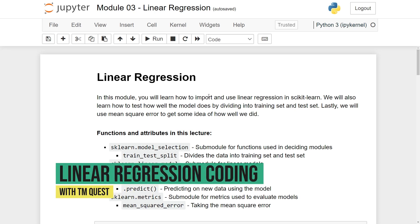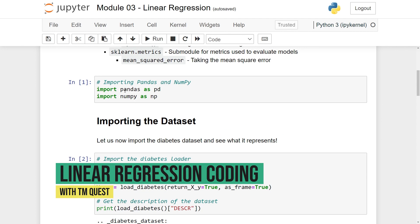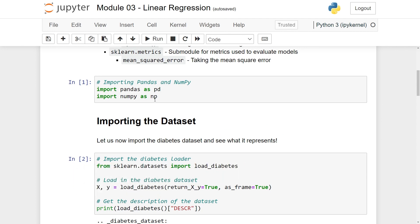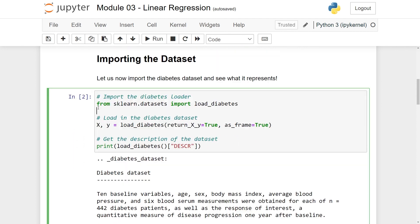Let's finally start with some coding. Here we have imported pandas as pd and numpy as np. We are going to import the dataset using load_diabetes, and load in x and y. I have also printed the description of the data frame.